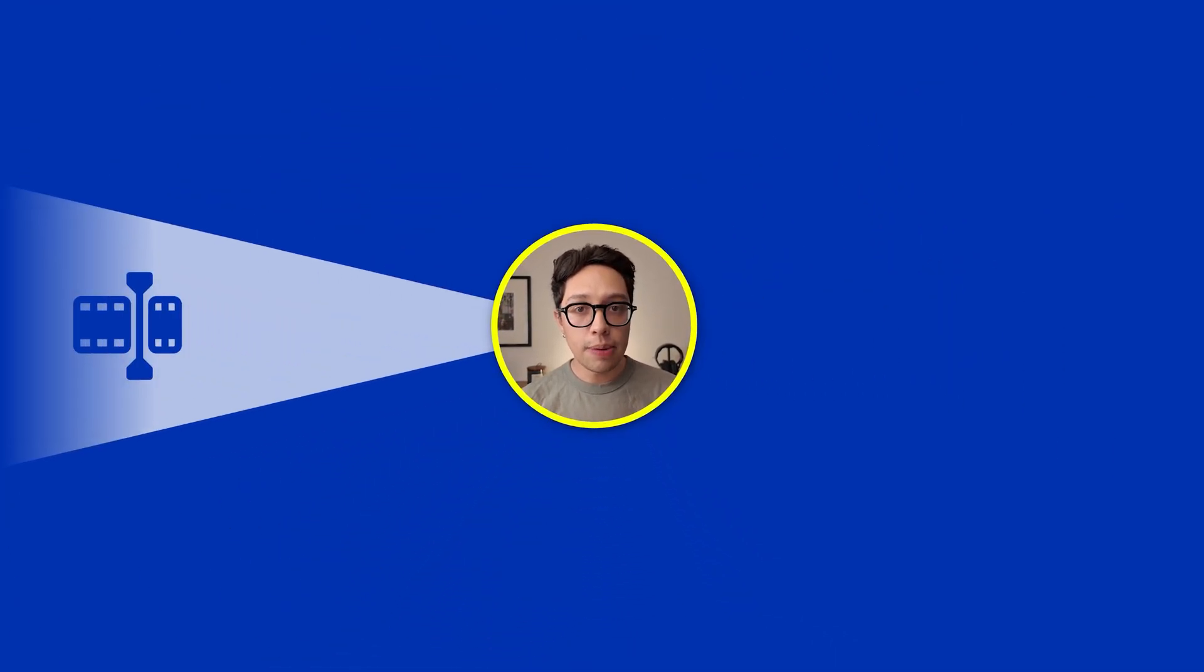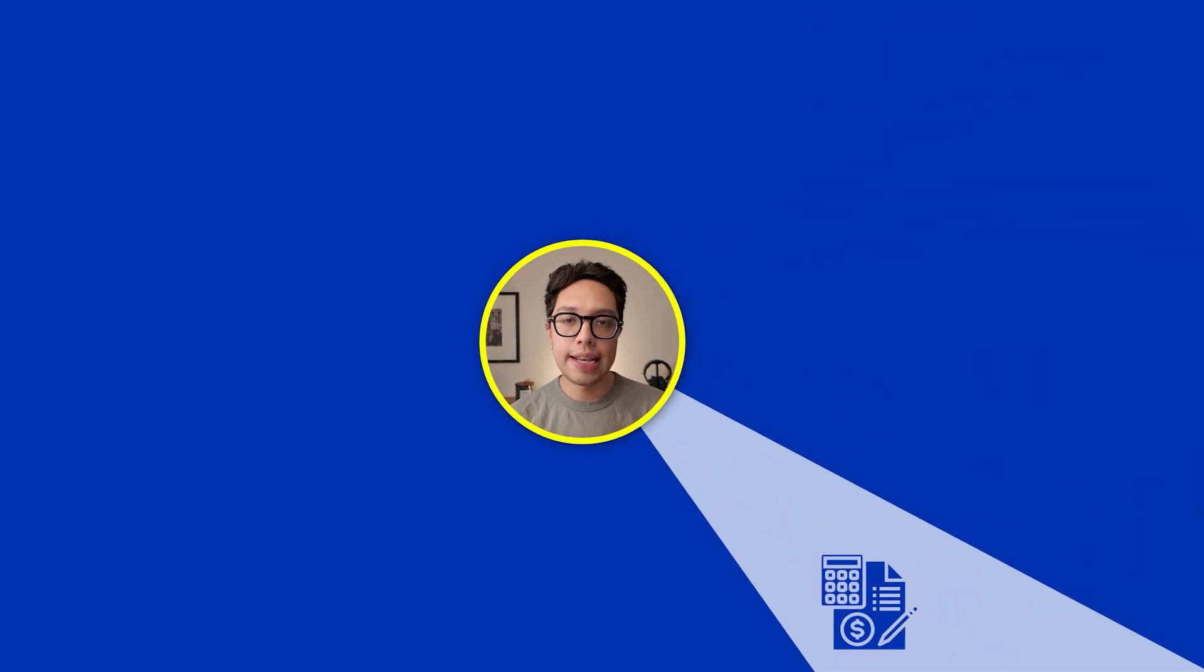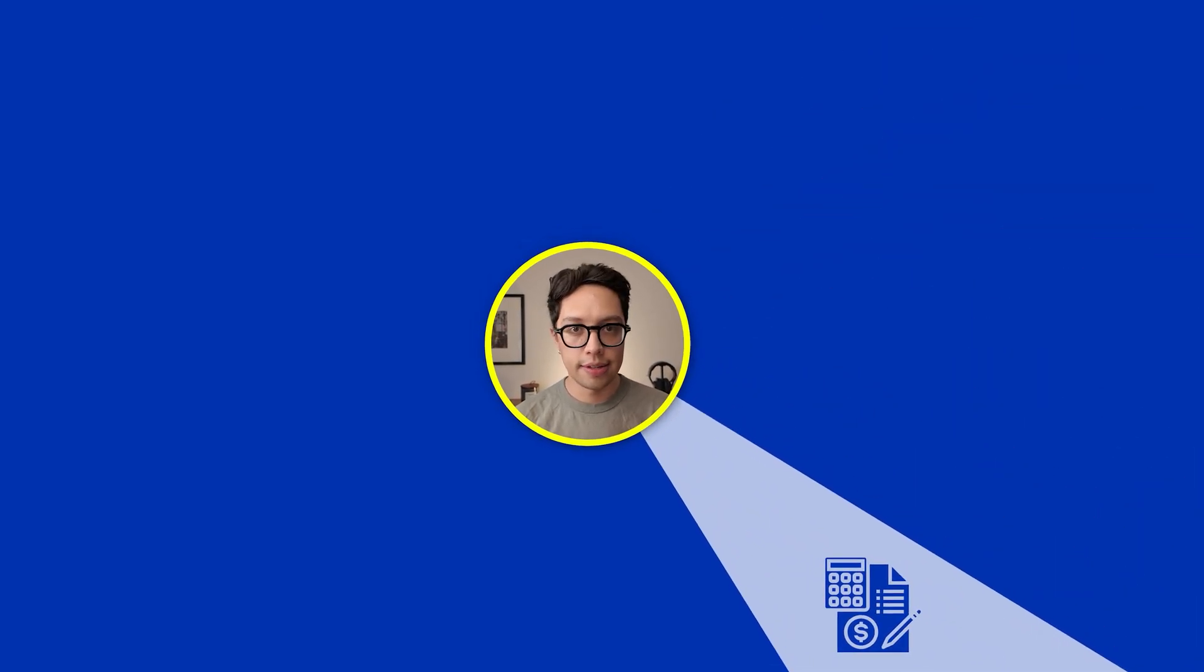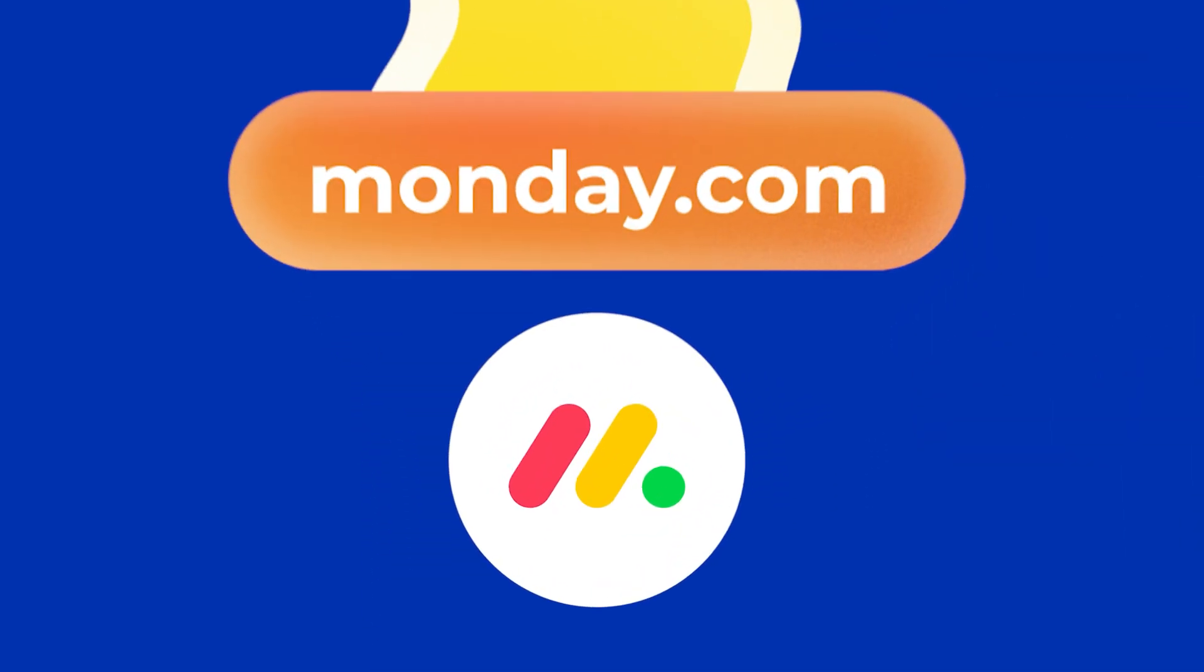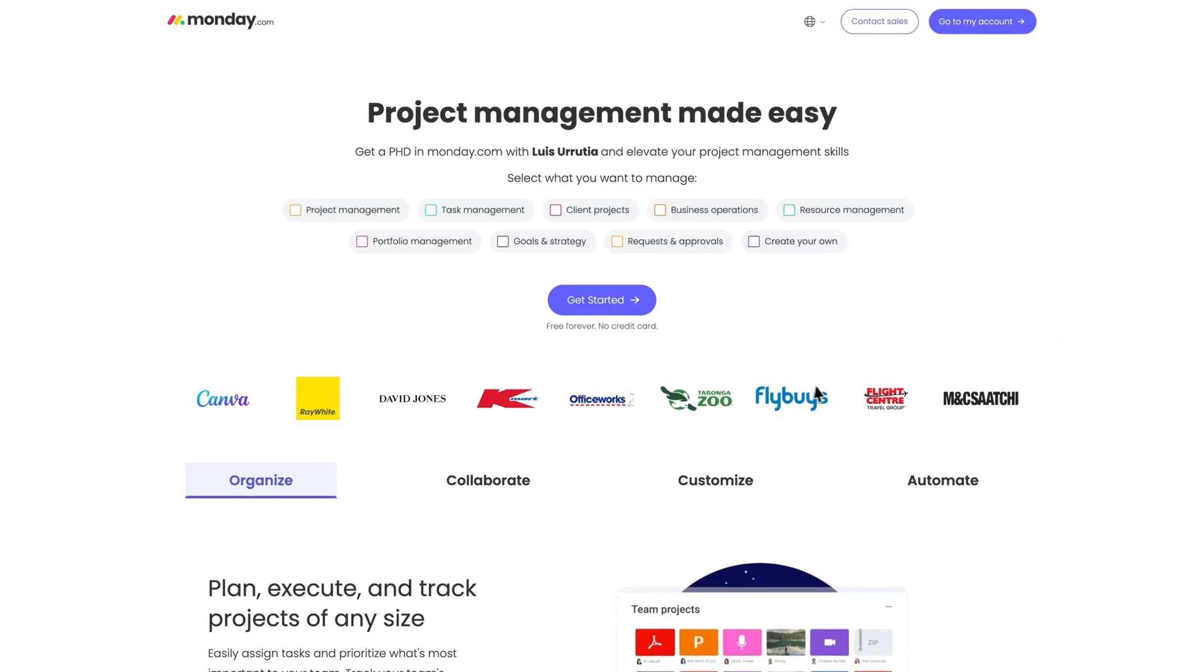Today I want to share with you how I manage multiple projects at once without missing any deadlines by using a project management tool called Monday.com. You can get Monday.com for free by signing up for a free trial or using the link in the description box of this video.